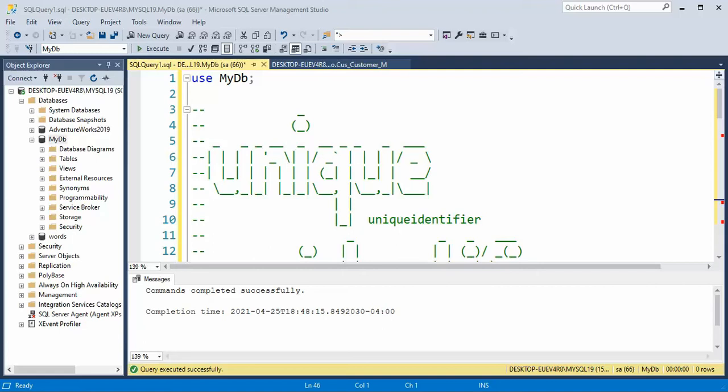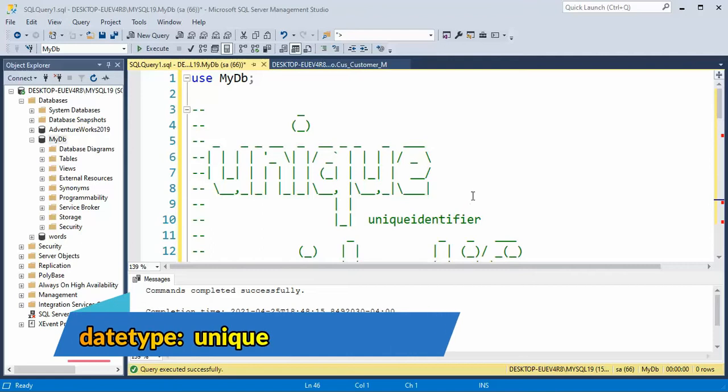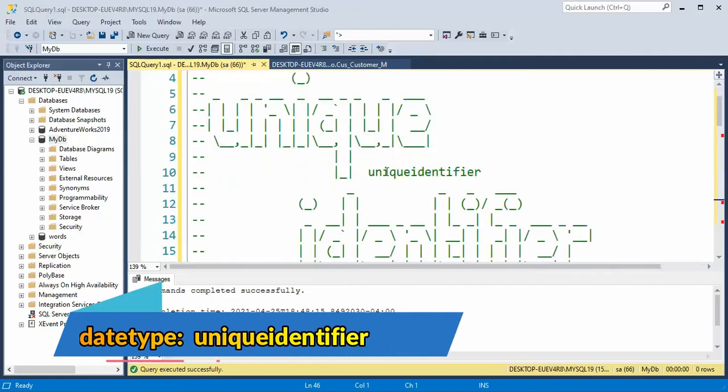Hey team, welcome back. In this video, we are going to look at the data type called unique identifier.